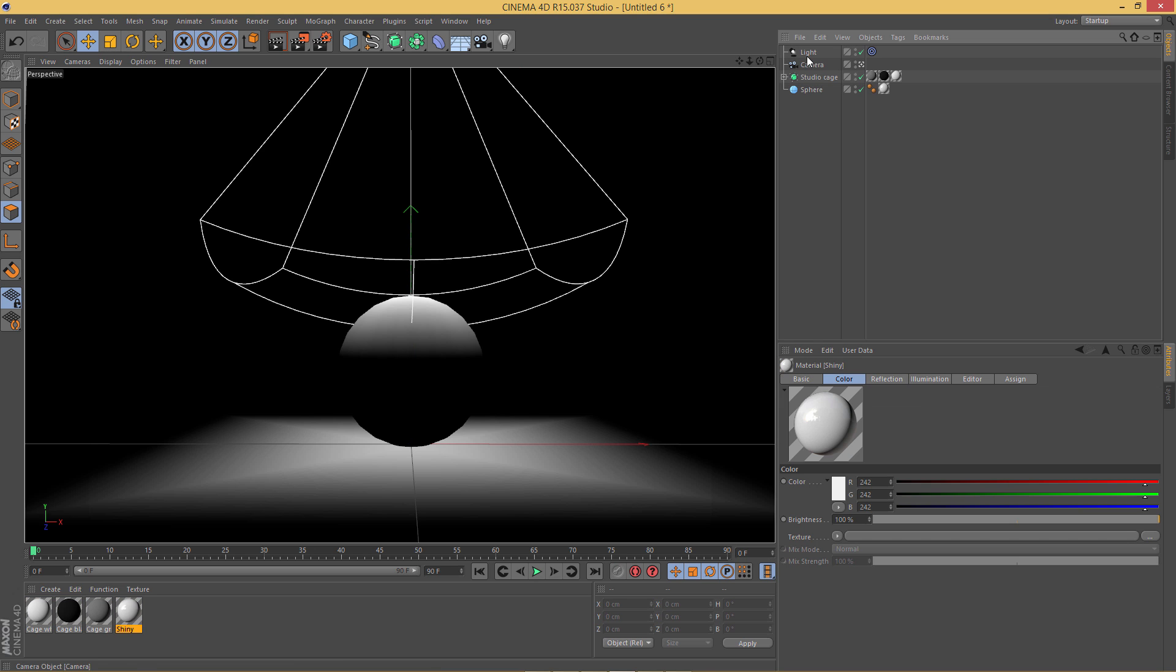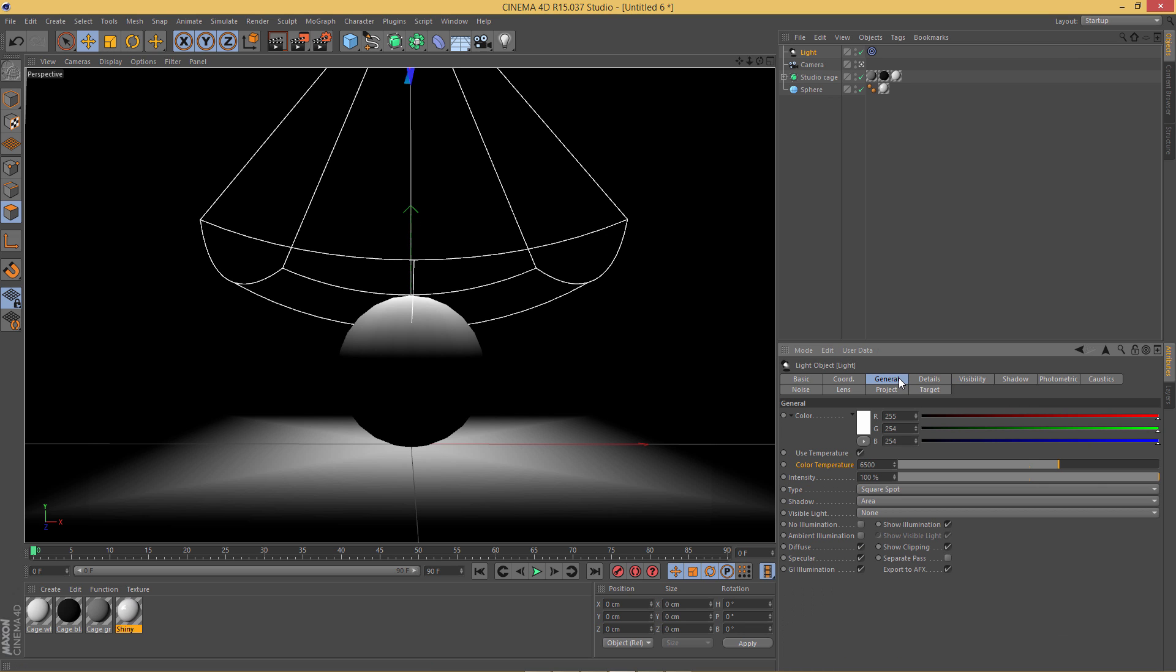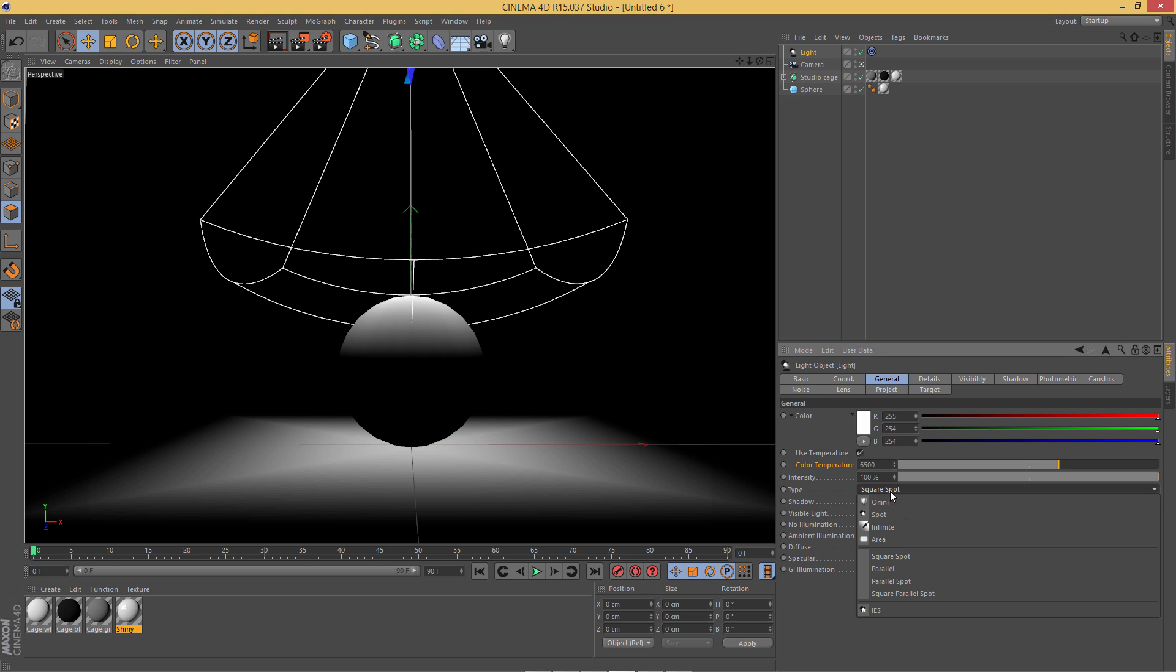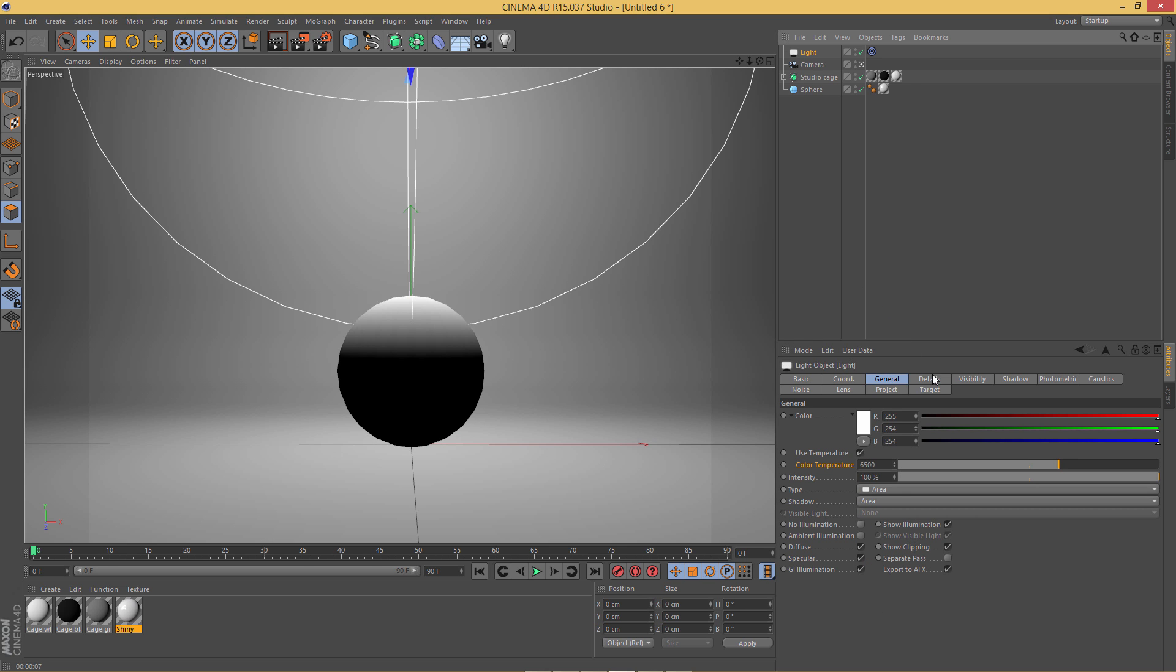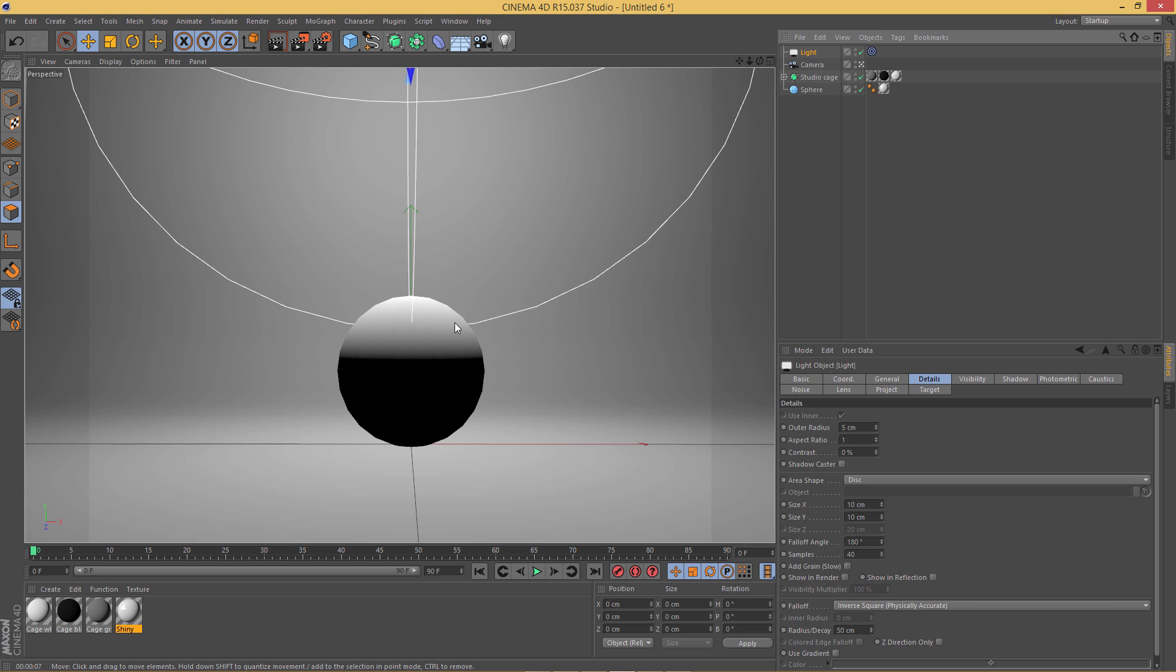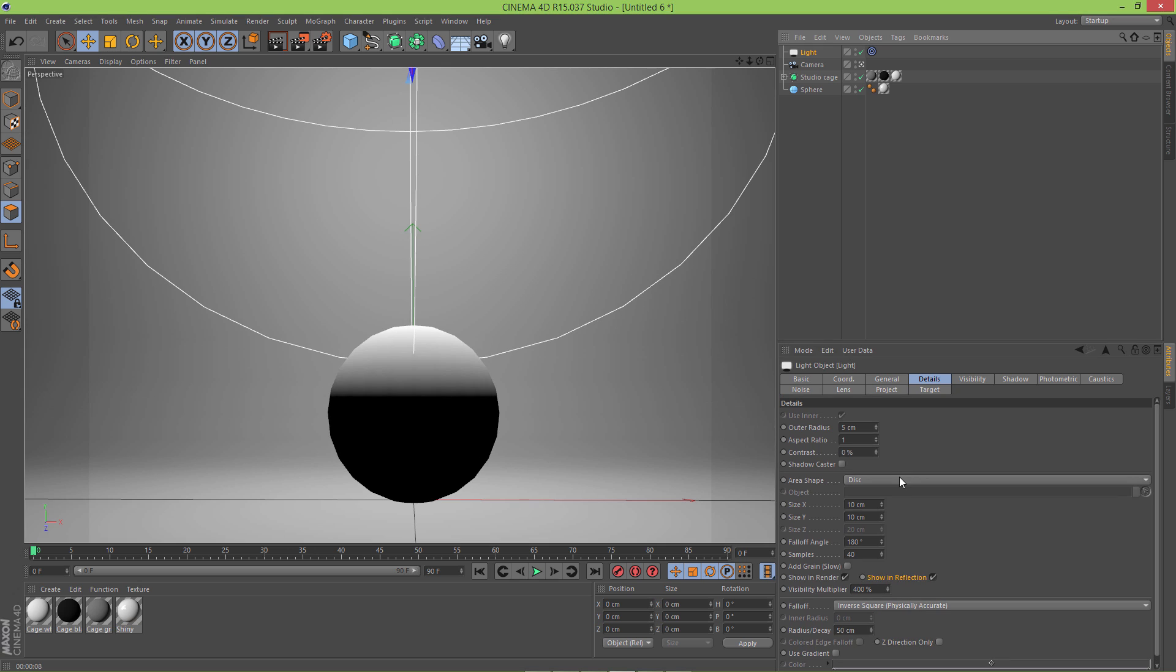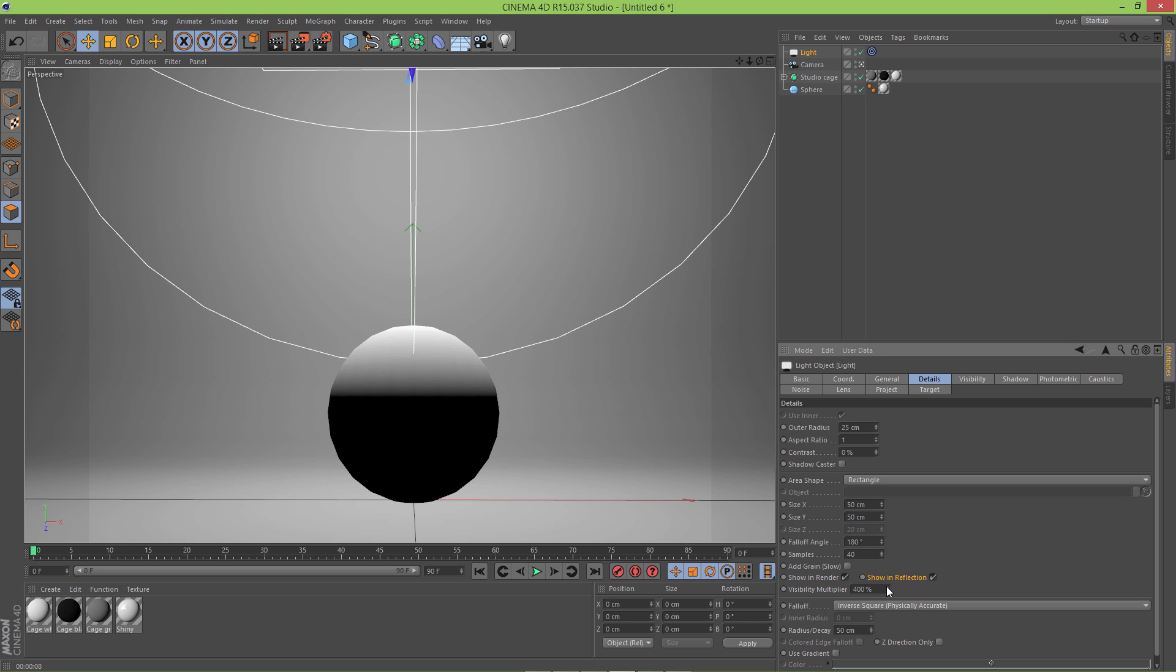Alright, so next light that I'm gonna focus on is most commonly used in studio kits and that is softbox. So go to general tab and change the type to area. Let's go to details and I'm gonna change the contrast back to zero. One of the things I really like about lights and how they affect your objects is the reflection of it. So let's go basically here and check show in render and showing reflection and we're gonna set the visibility multiplier to 400.